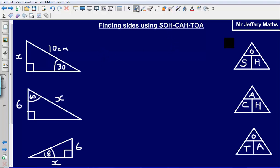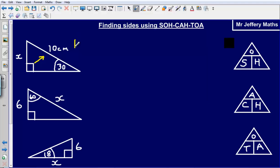So let's start off by labelling up our triangle. The O here just means the opposite. The H stands for the hypotenuse, and the A stands for the adjacent. So I need to label my triangle with these sides. The side that is opposite the right angle, and also the longest side of a right angle triangle, is going to be the hypotenuse.